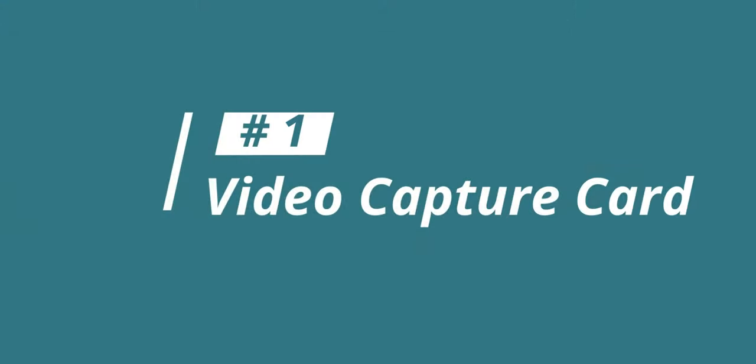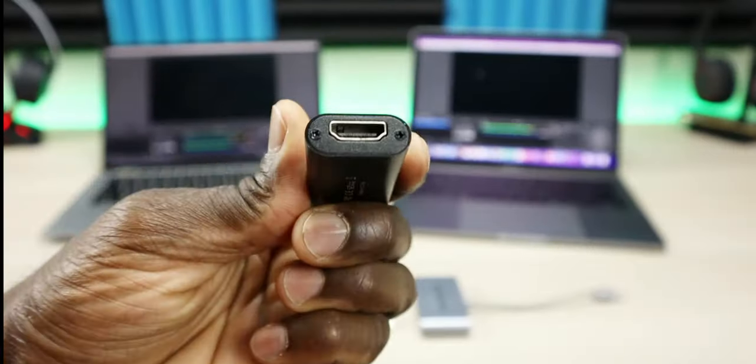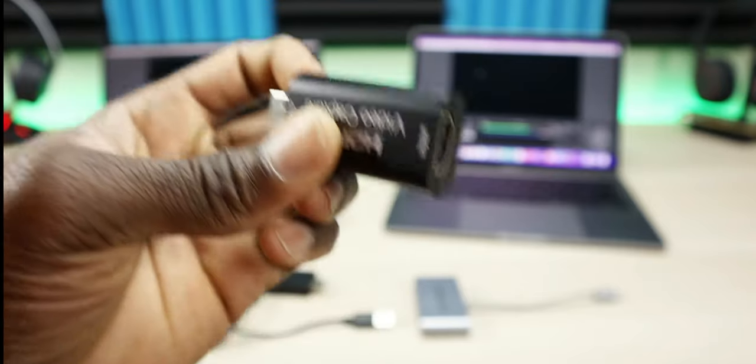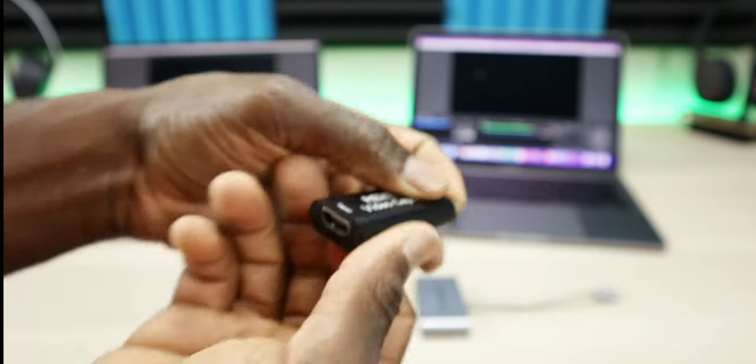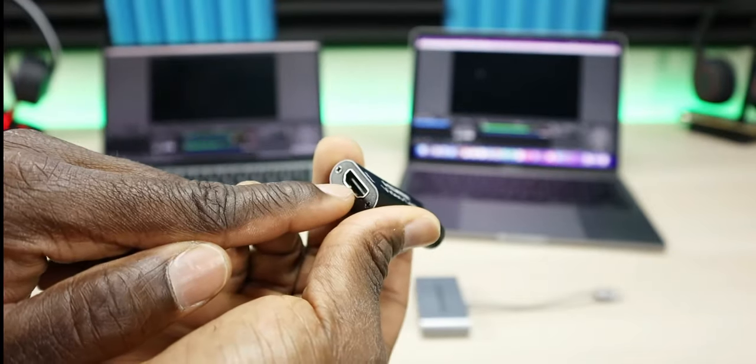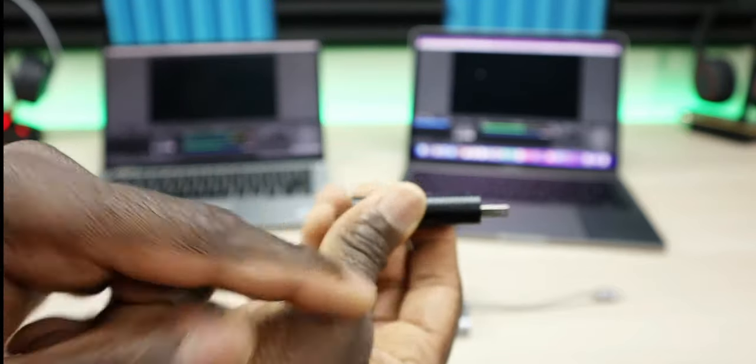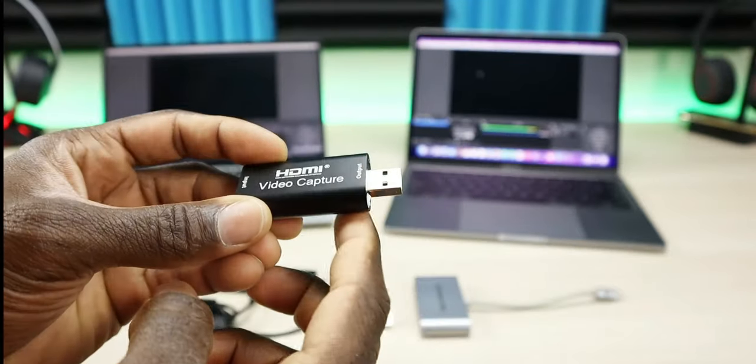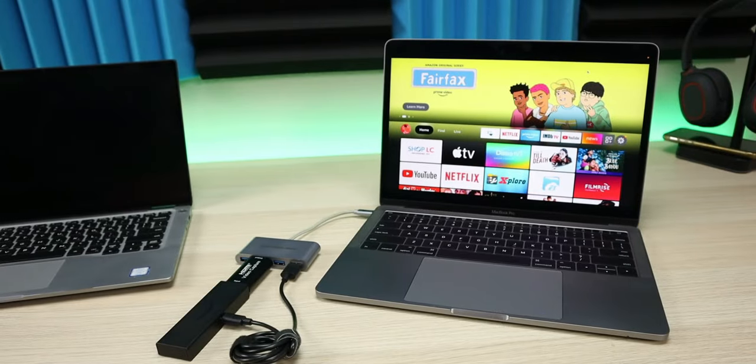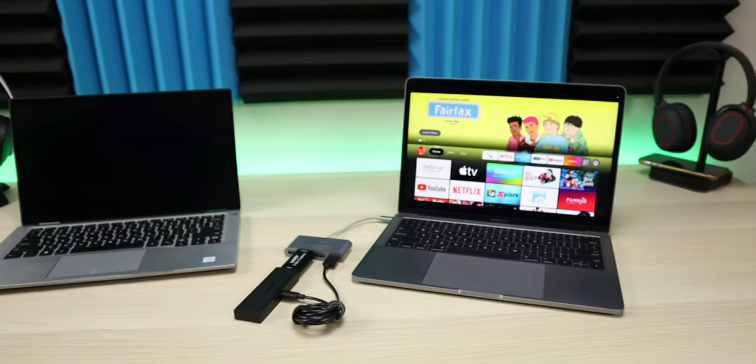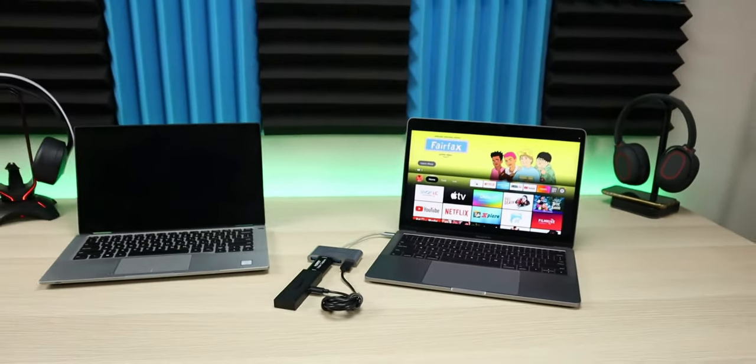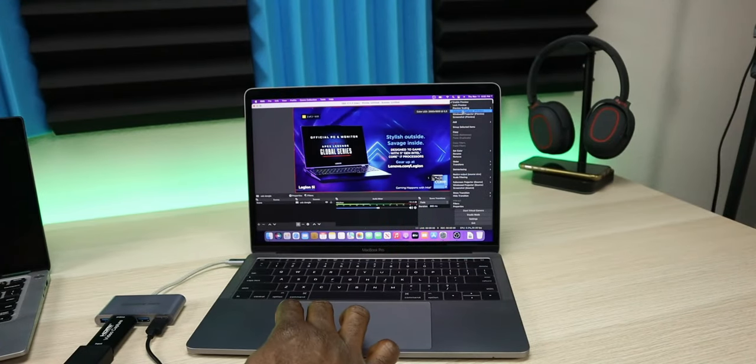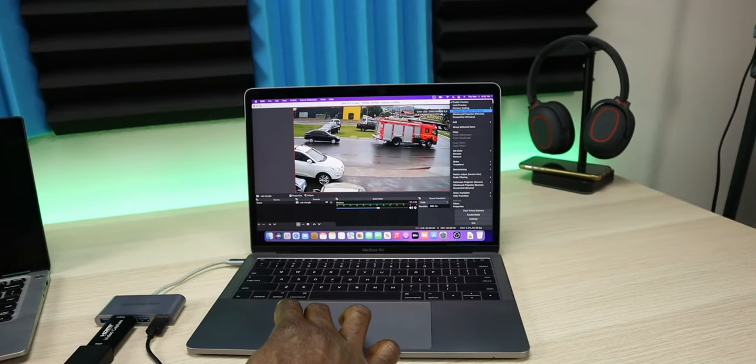Accessory number one—and this might come as a shock to a lot of folks—is a video capture card. I've done a full video on this video capture card. The one I'm showing right now is only about $25, and what this allows you to do is basically take your Amazon Fire Stick on the road with you. It gives you the flexibility to plug in your Fire Stick into your laptop and use your laptop as a screen for your Fire Stick.